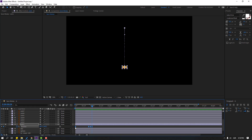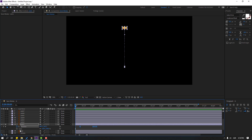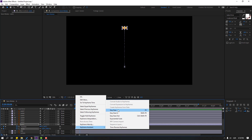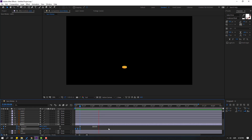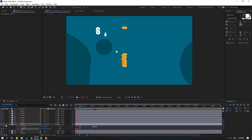Select these four position keyframes, move to the right, go to the first second. Hold Shift and press S to make a scale keyframe. Change to zero, go here and change scale to 110, then go here and change to 100. Let's see. Make eases on the keyframes. Nice.